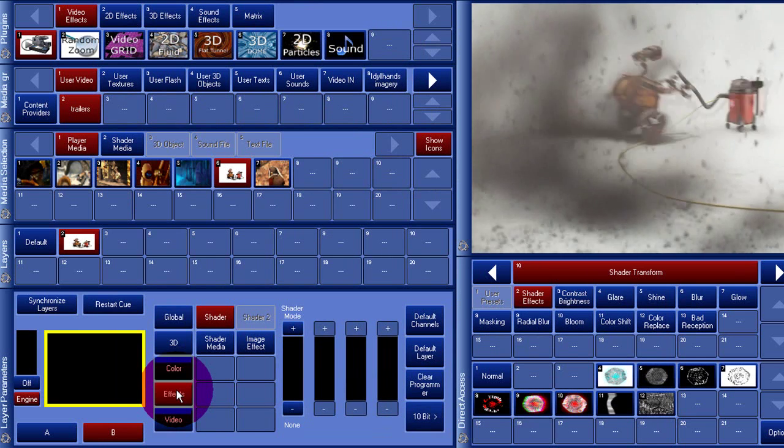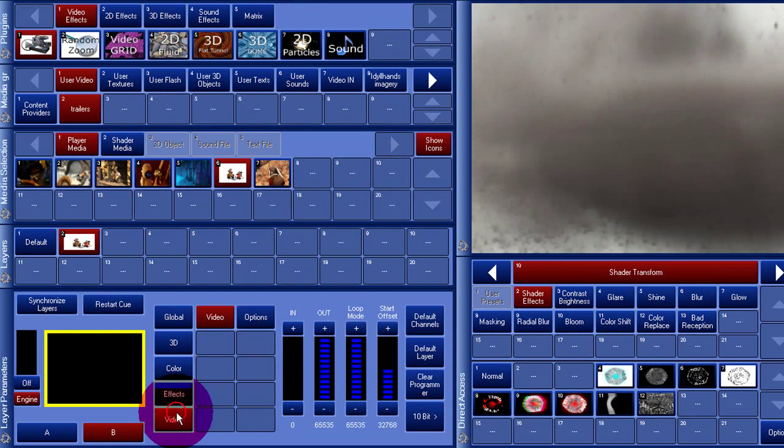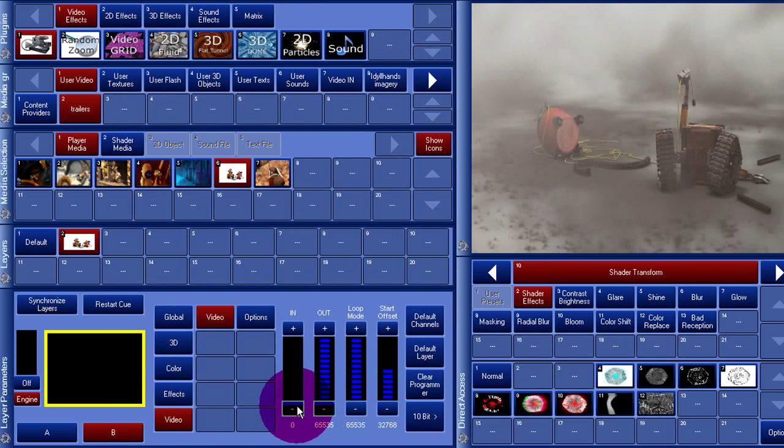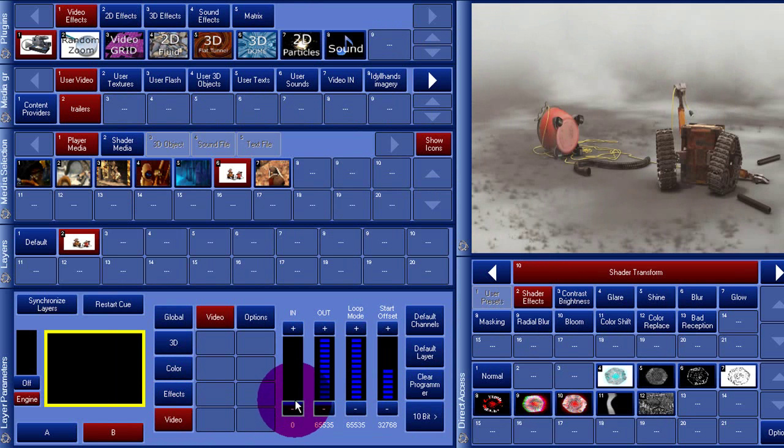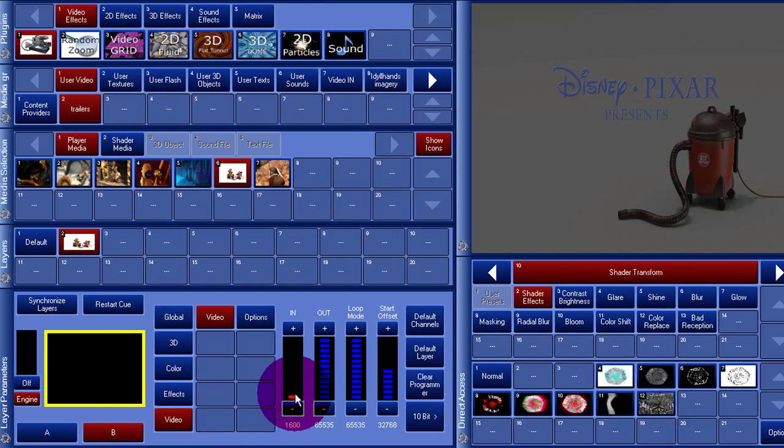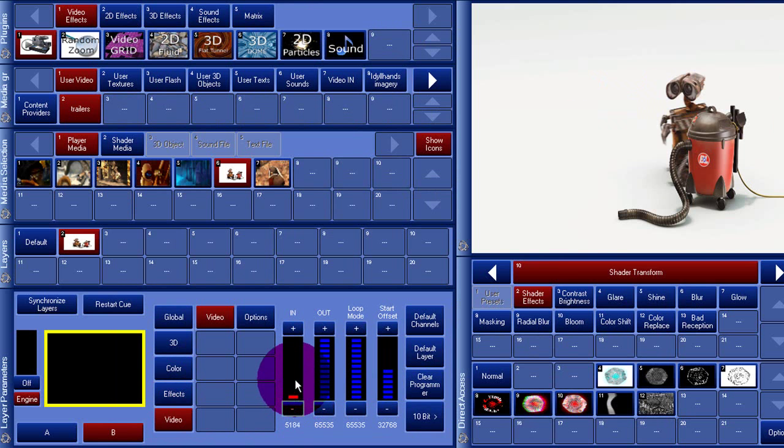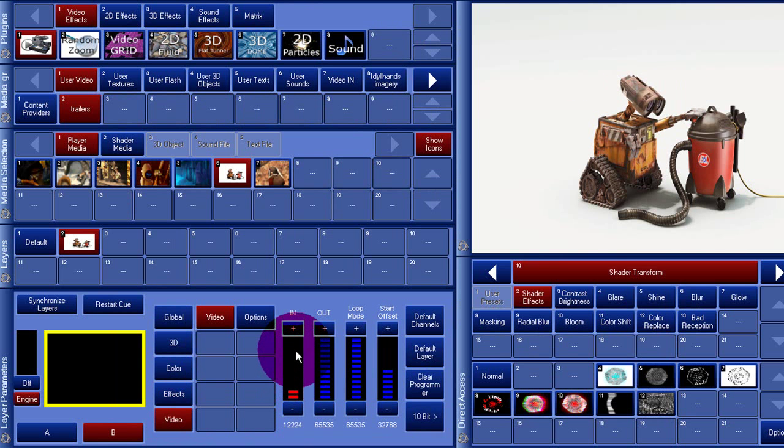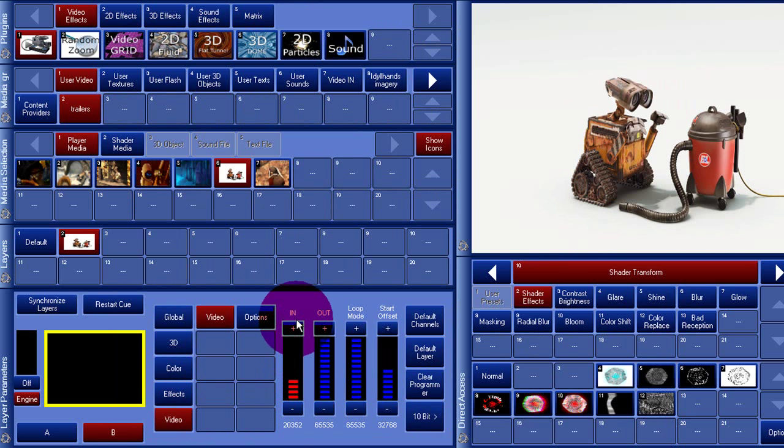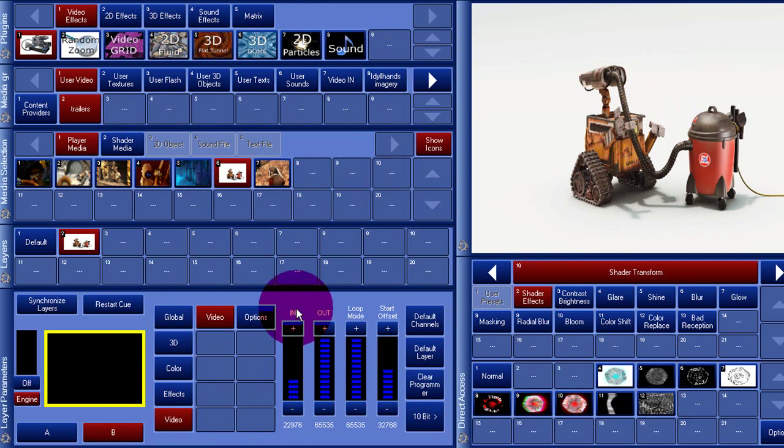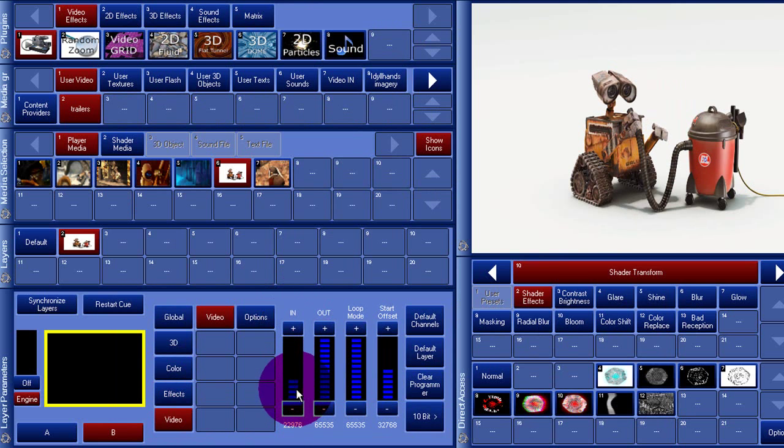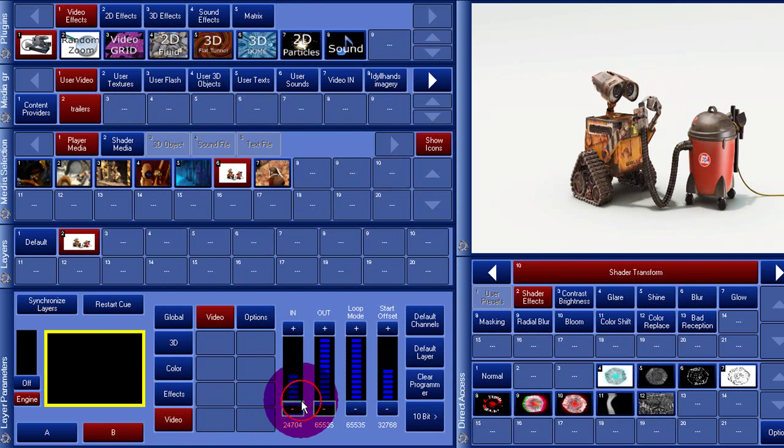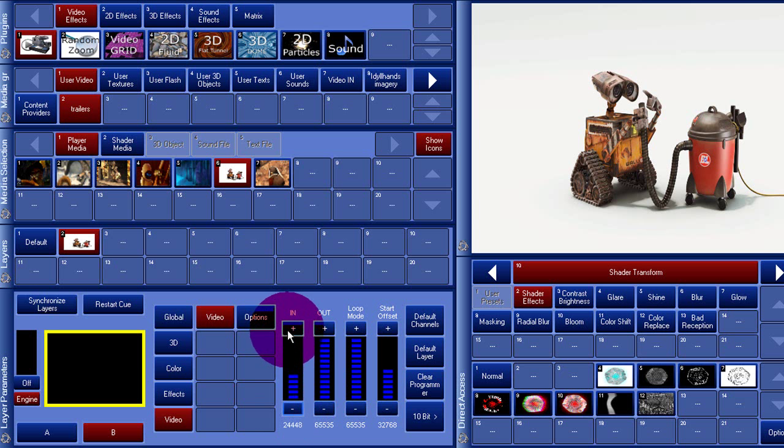The last tab is the Video tab. This tab contains special parameters for the video plugin. Other plugins have other parameters to tweak. We start by making a short loop out of the video using loop in and out points. Make sure that the loop mode is set to Enabled.